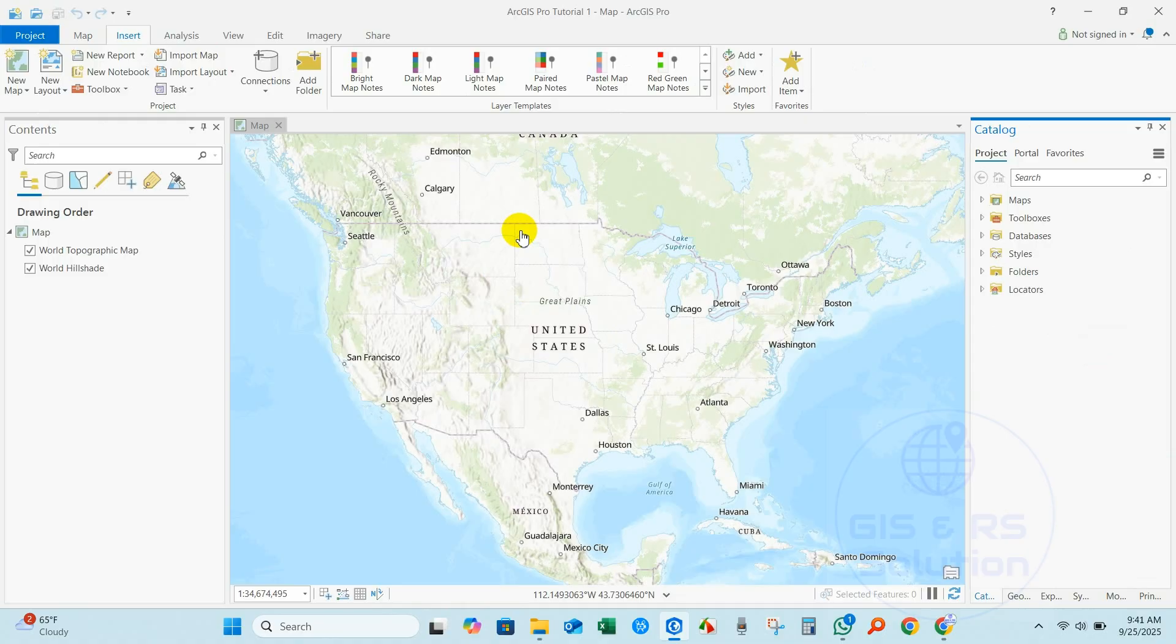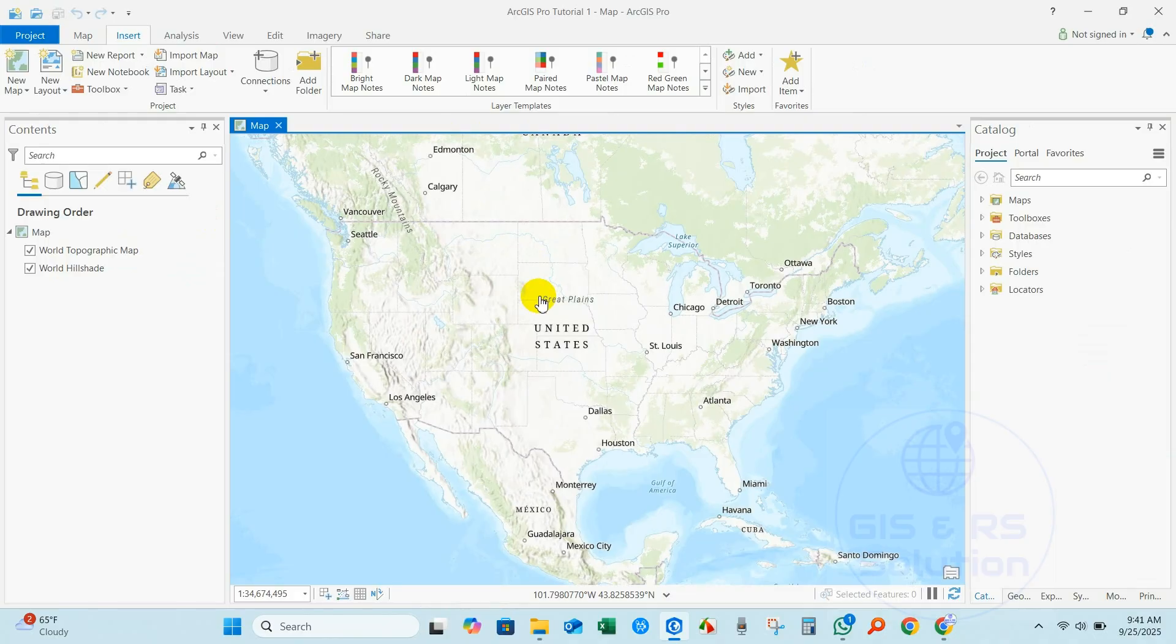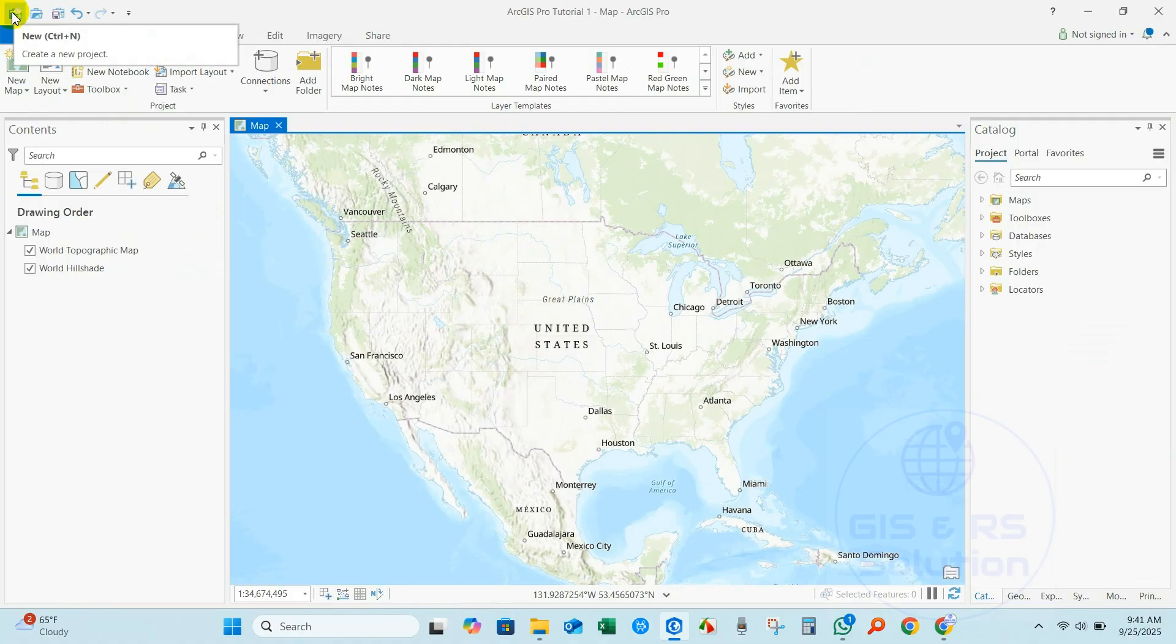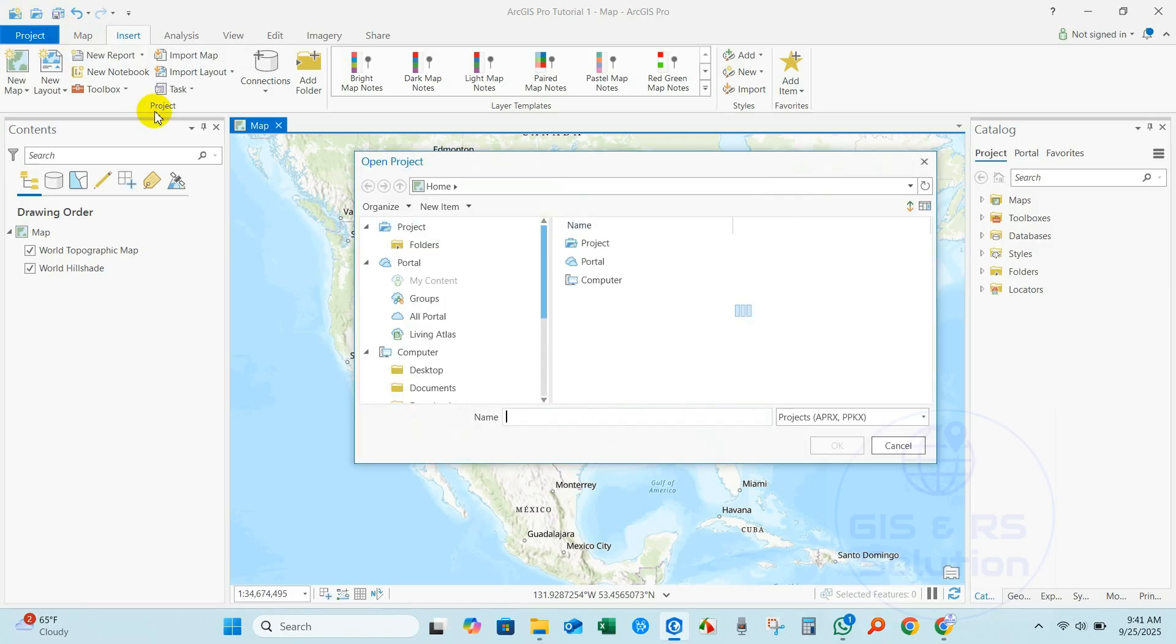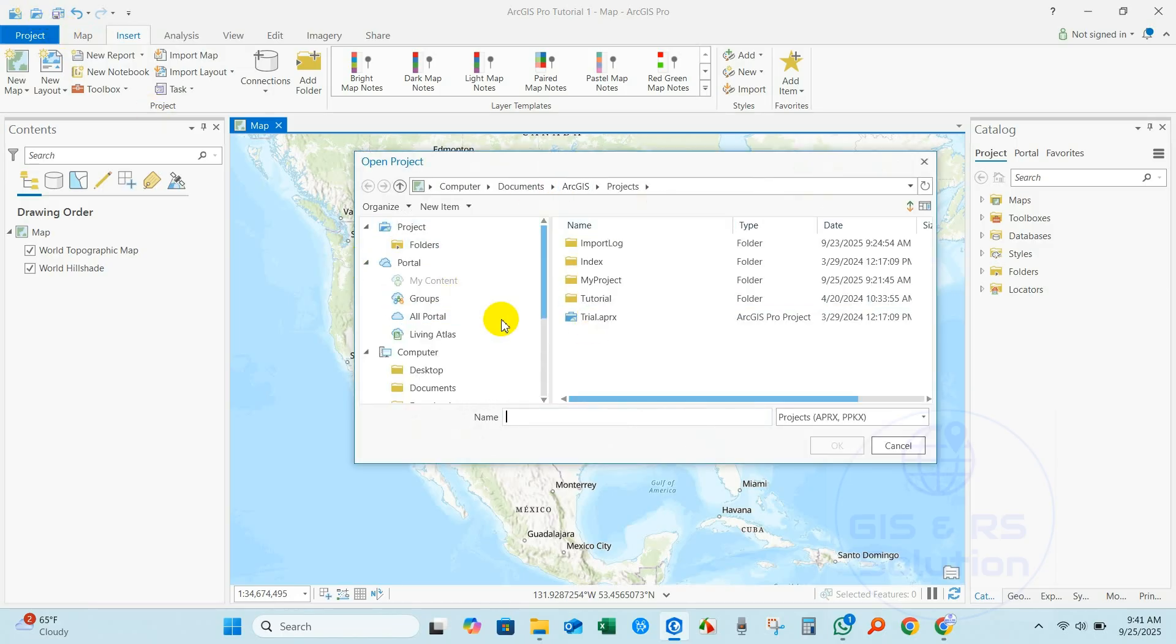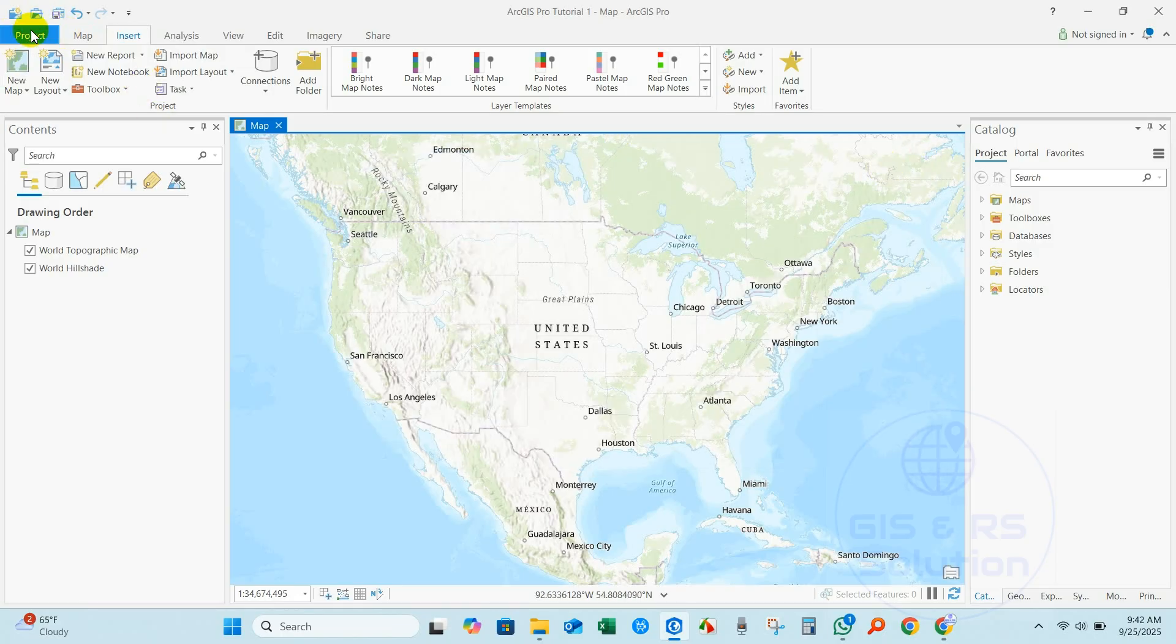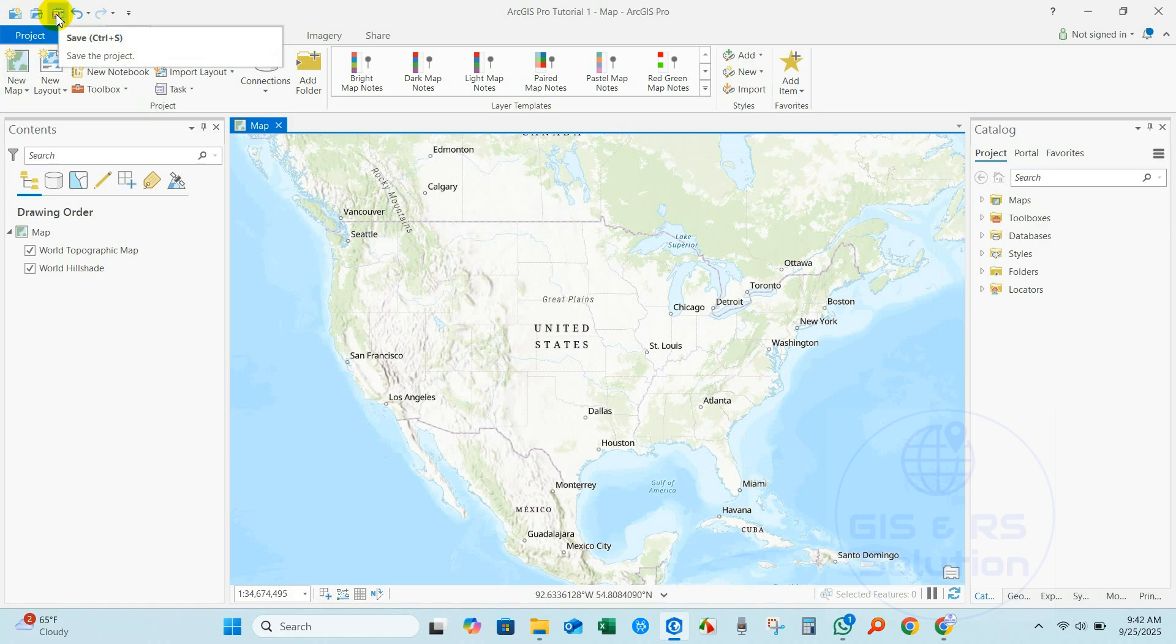So here is the ArcGIS Pro interface you can see. You can create new project using these tools, open an existing project, save the project, and use undo and redo options.